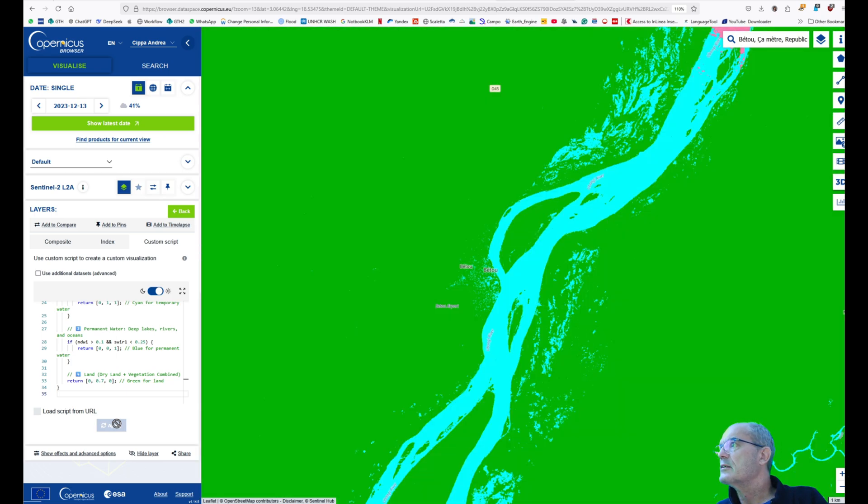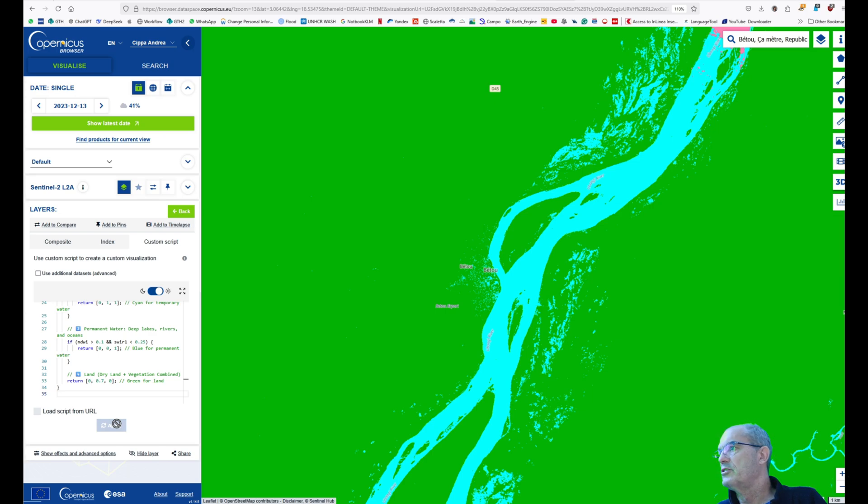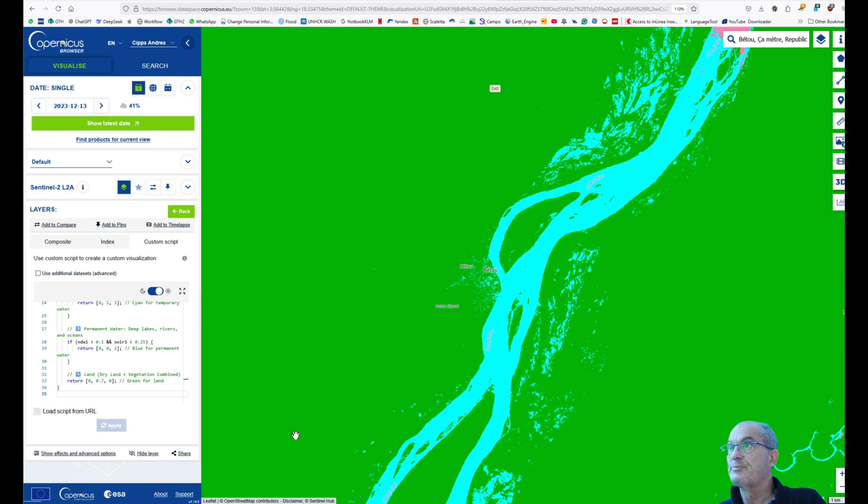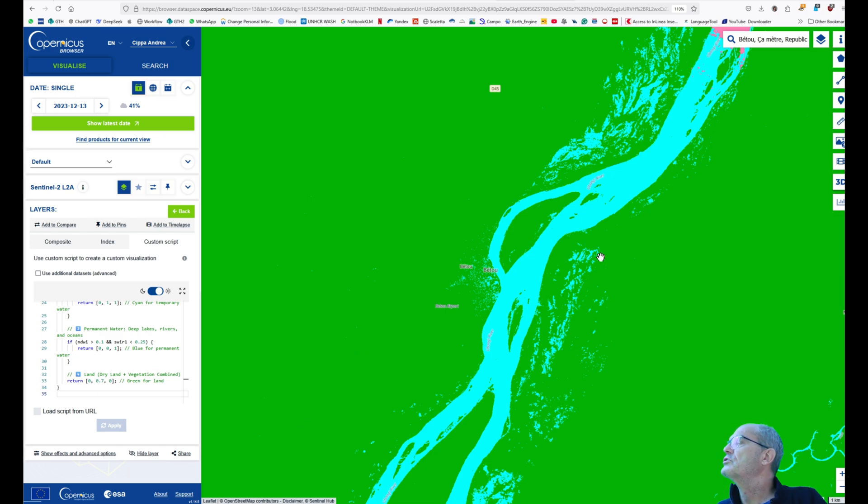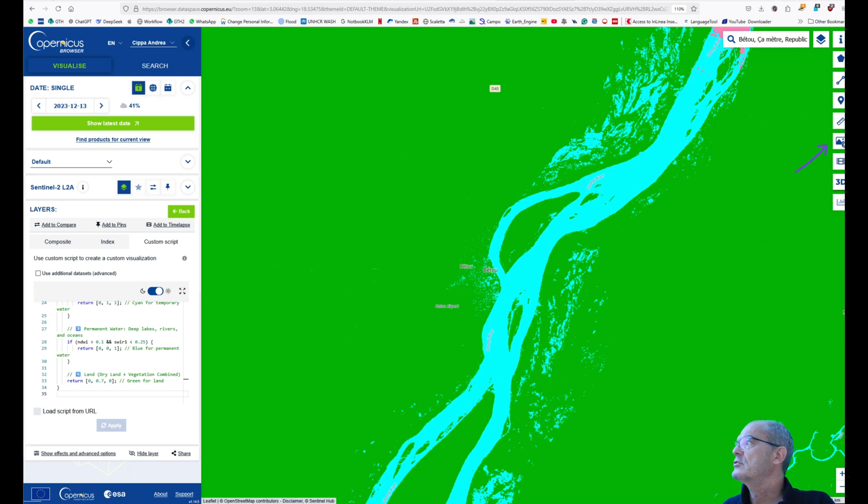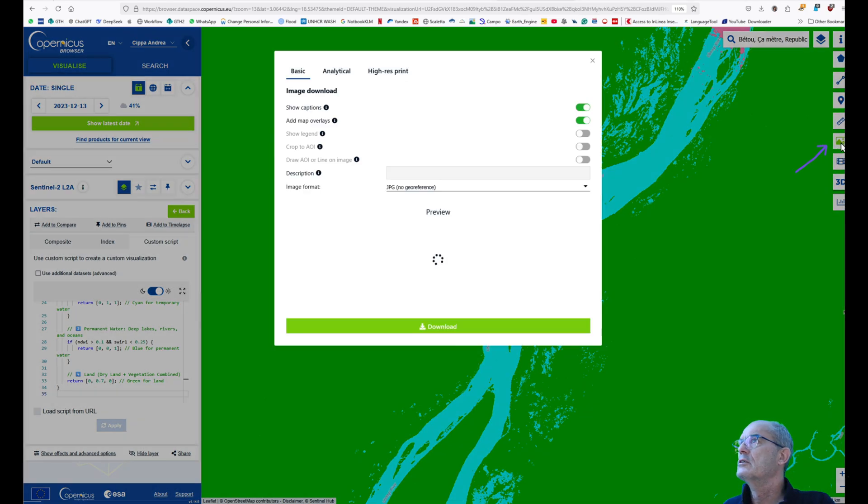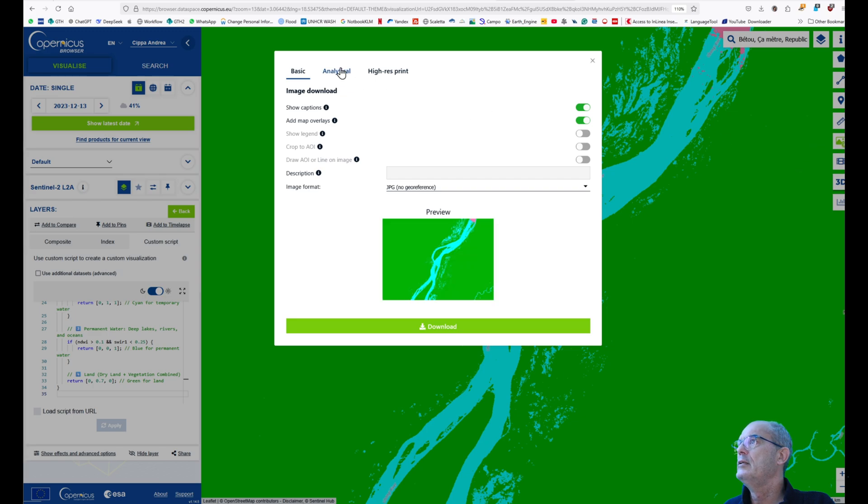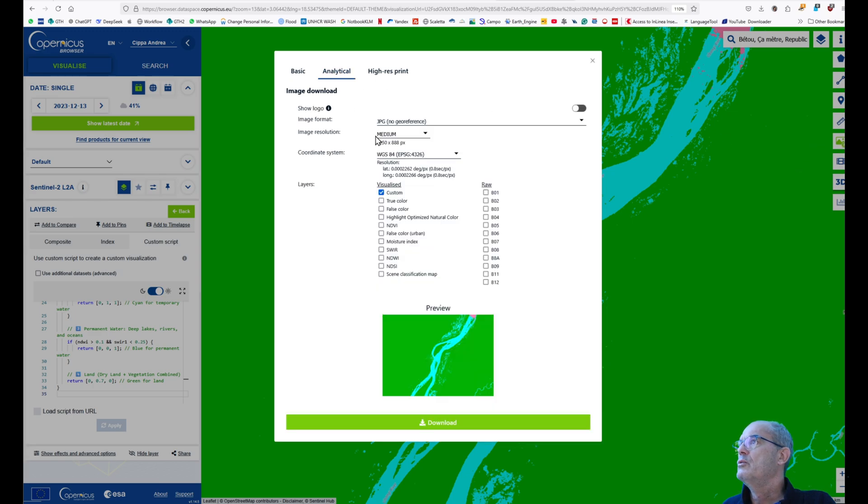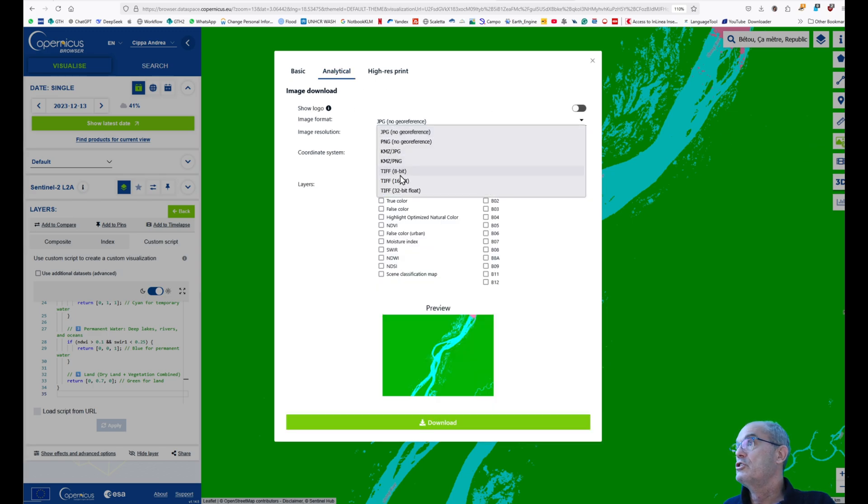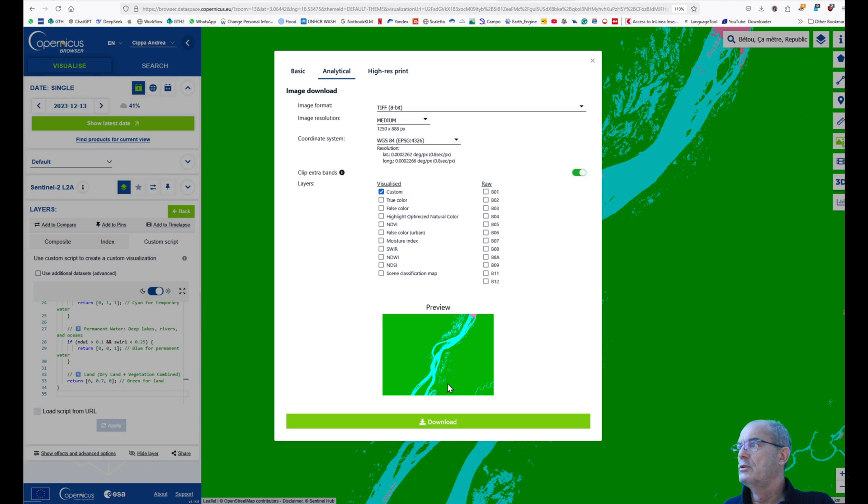This script does not detect permanent water, but it doesn't really matter. So that's good, seems fine. We are going to save this image as a geo-referenced image. We click on this download icon. We go to analytical, we choose TIFF 8-bit, which is good enough, and finally we click on download. Takes some time.